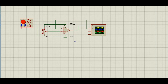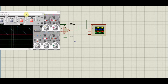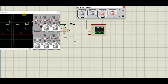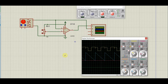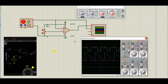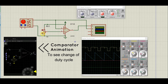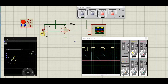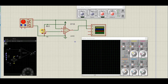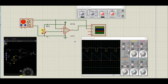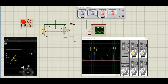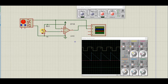Let us now run the simulation and check the results. As you can see, on one channel we have our clean sawtooth wave and on the other channel we have the square wave. As I move the wiper of the potentiometer up or down, the duty cycle of the output square wave changes, because the reference voltage against which the sawtooth wave is compared is being changed. And this change of duty cycle is exactly what we want.